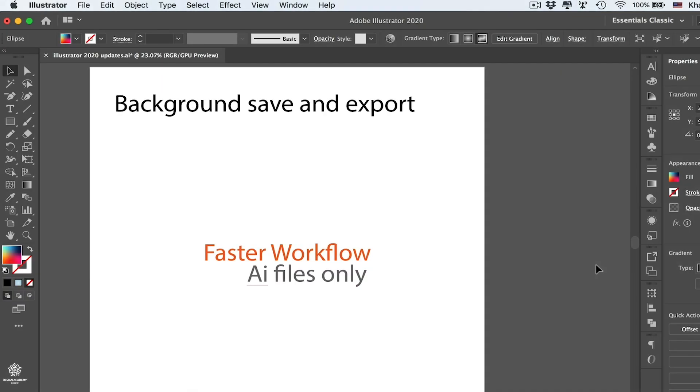Another new feature when it comes to faster workflows, and that one is called Background Save and Export. Simply now you can press Command or Control S to save your file, and while Illustrator is saving your file, you can still work on your file. Let's press Command or Control S to save that file.